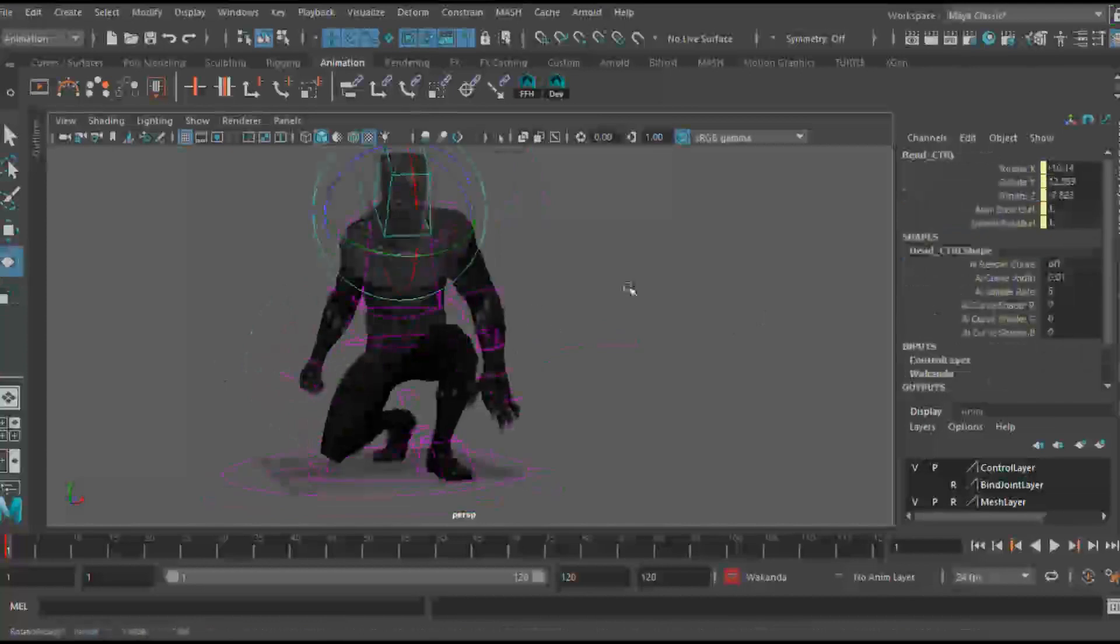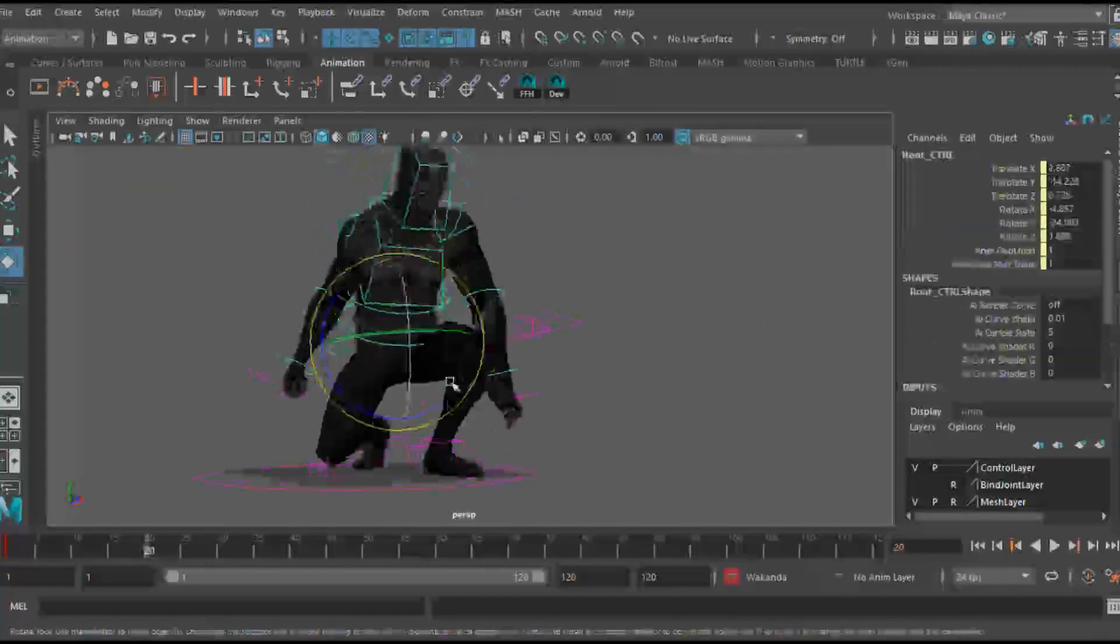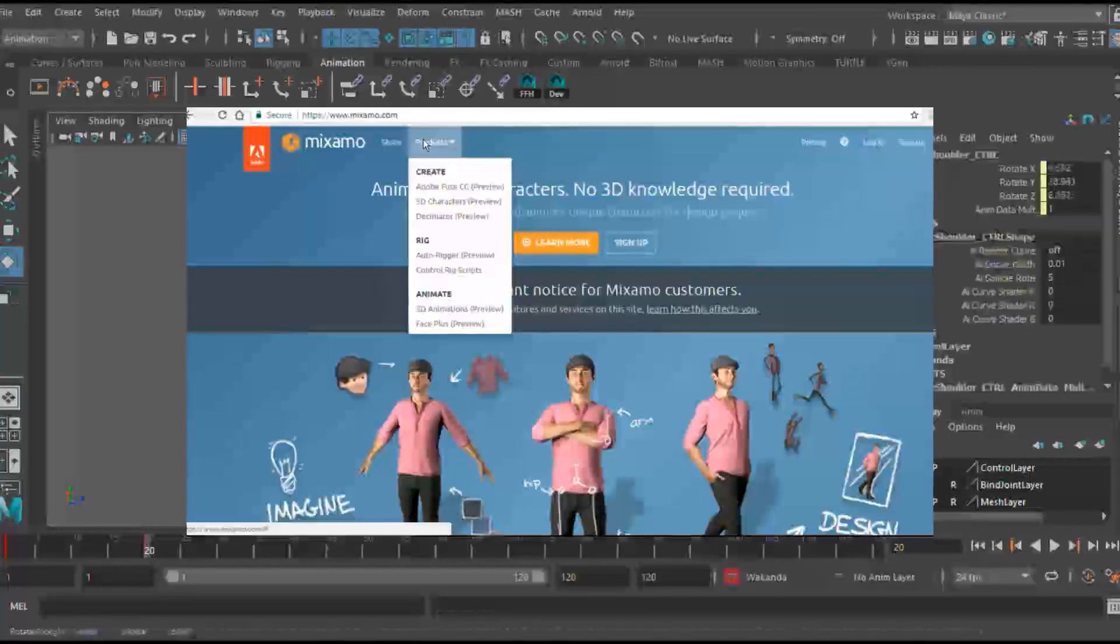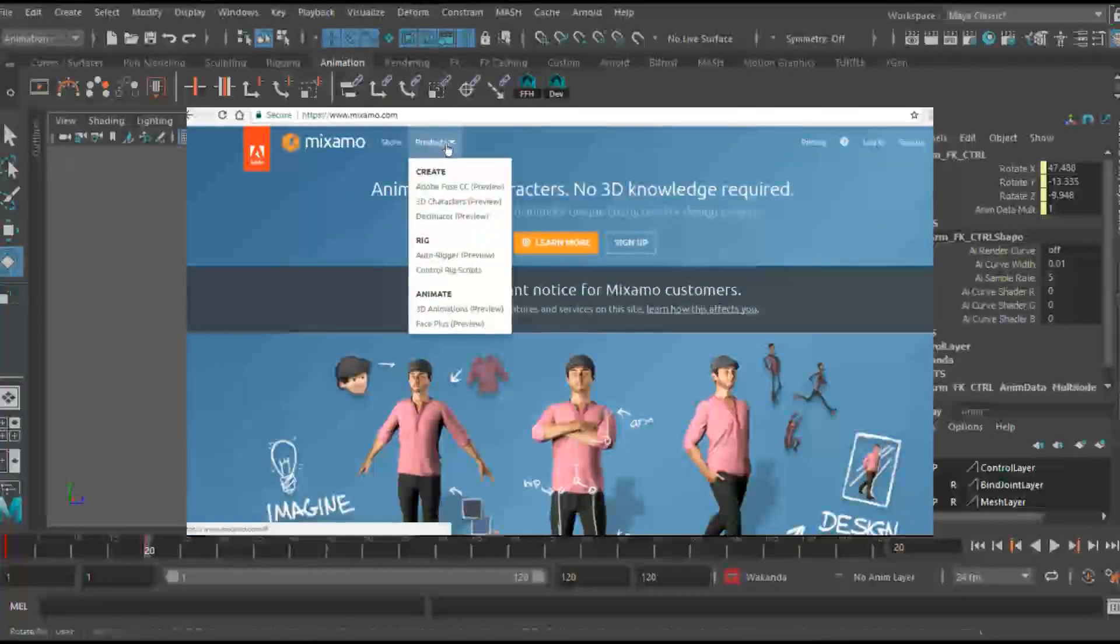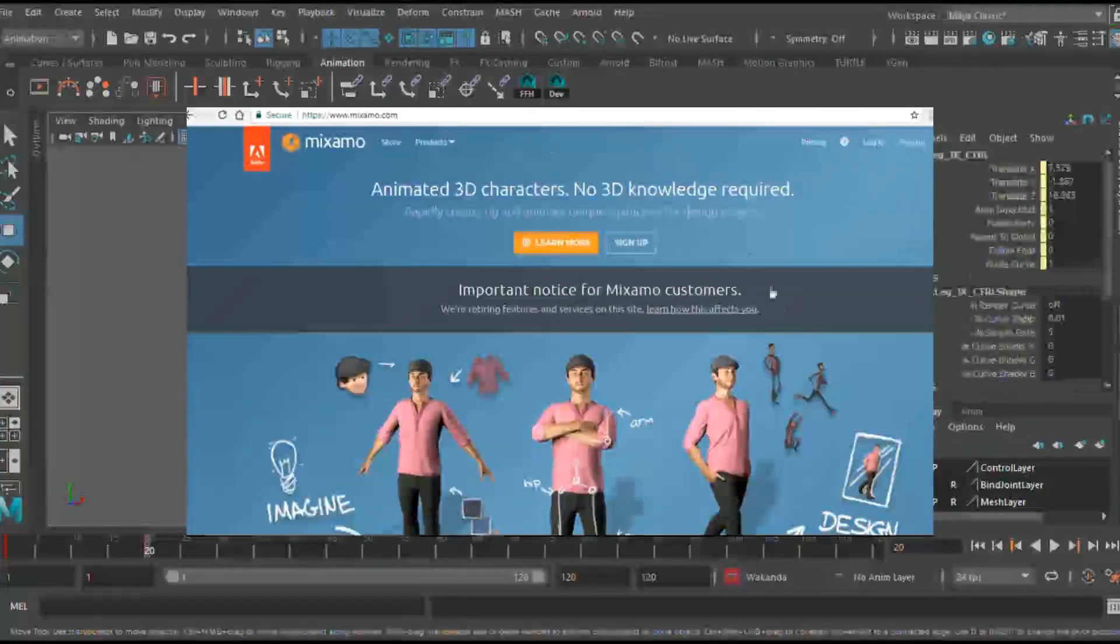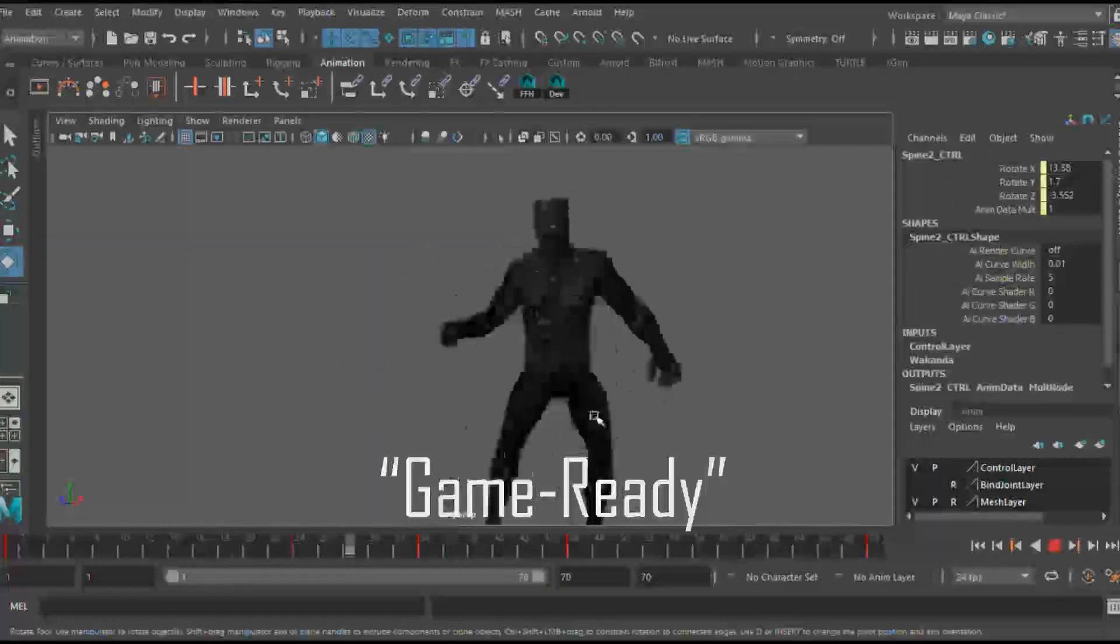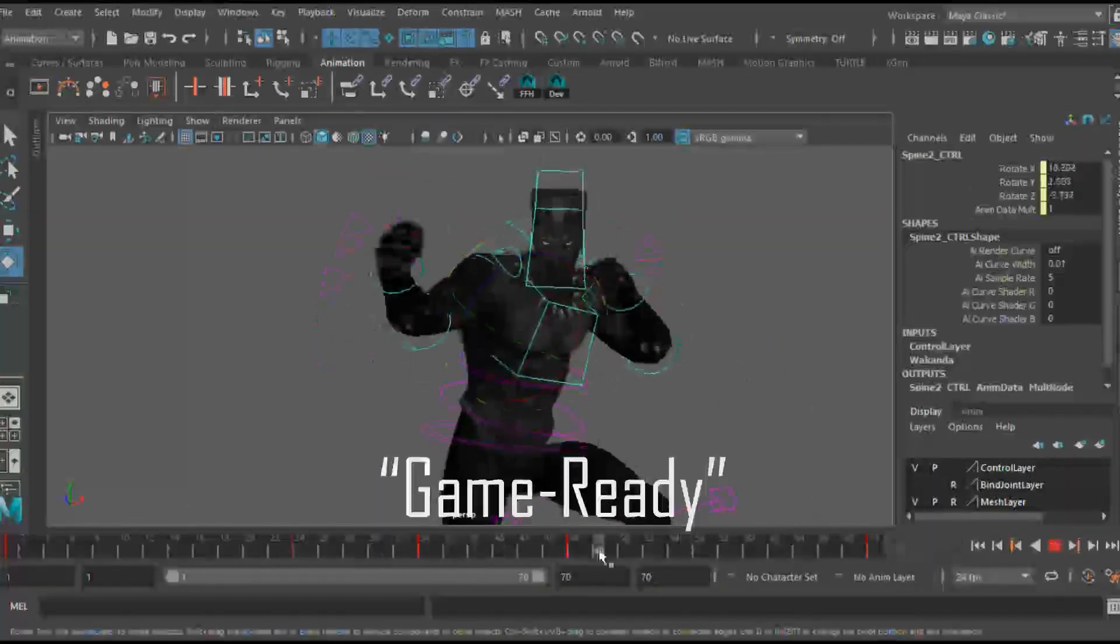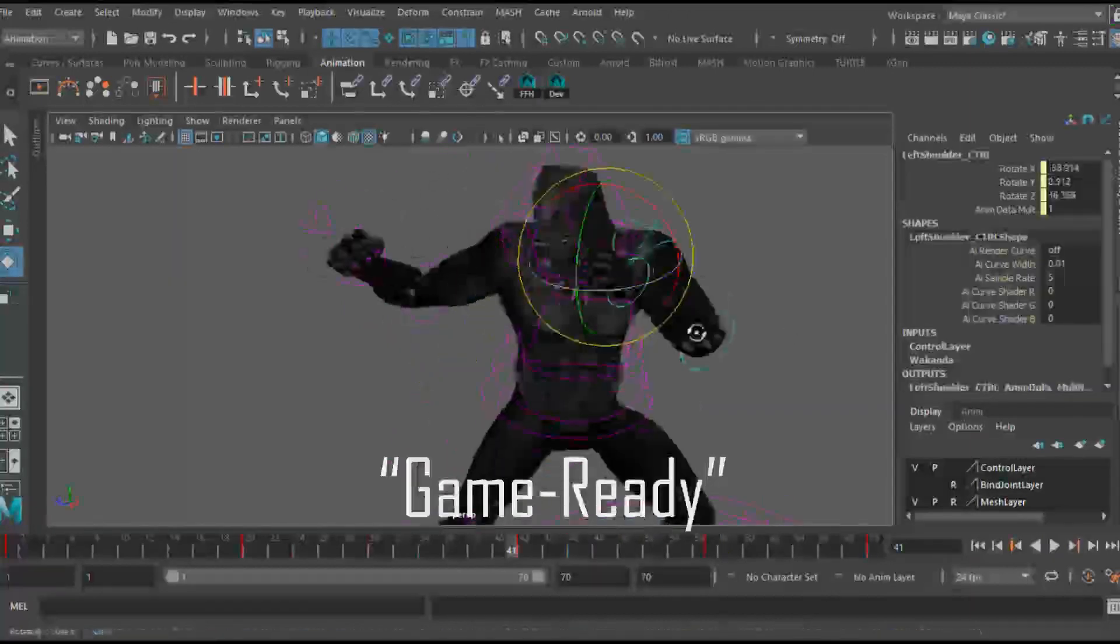So one of the first things before we even get to exporting it is the rig setup. I often promote sites like Mixamo because their auto rigs are game ready. So if you're looking for auto rigs anywhere online, look for ones that say they're game ready or if you have a rigger, let them know that you want to make this game ready.